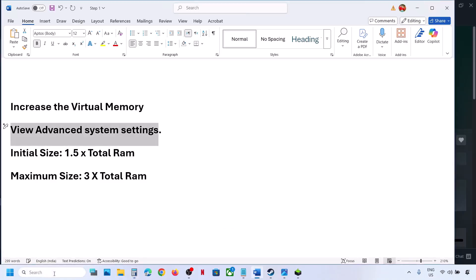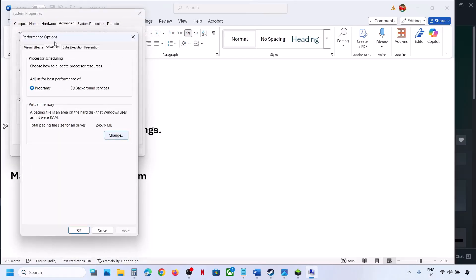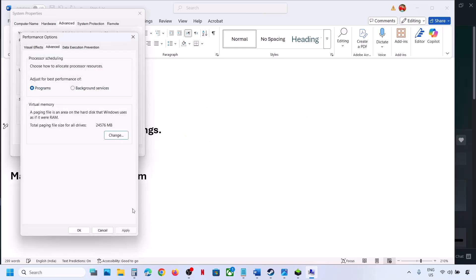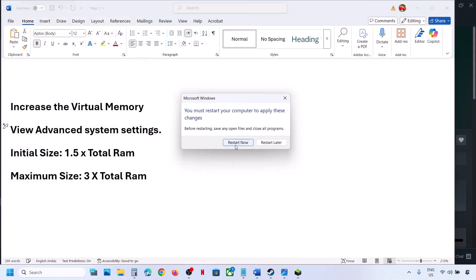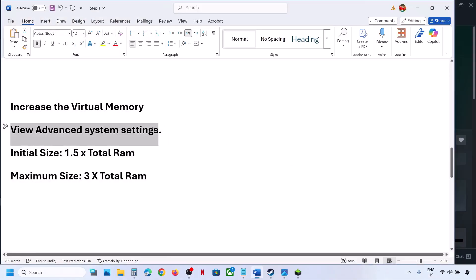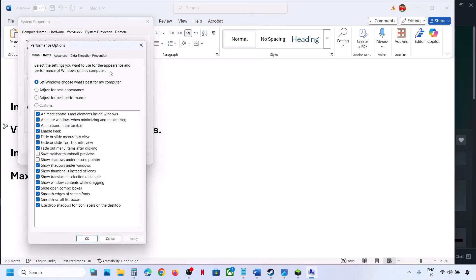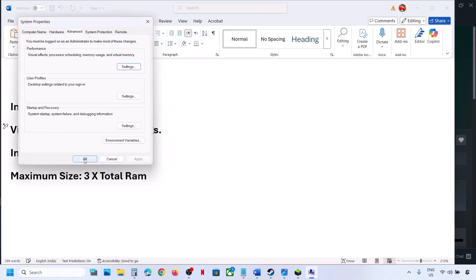If that does not work, go back to View Advanced System Settings, Settings, Advanced tab, Change, and this time select 'System Managed Size,' then click Set — Set is important. Click OK, OK, hit Apply, click OK. You will see a restart prompt — restart and check. Still not working? Revert to default: go back to the same settings, check the automatic management box, hit Apply, click OK, and follow the next step.